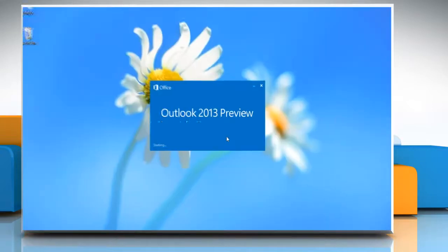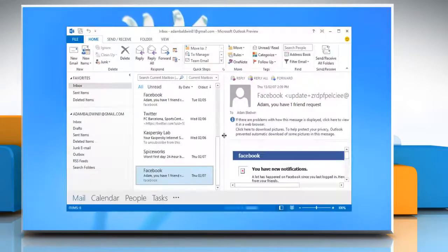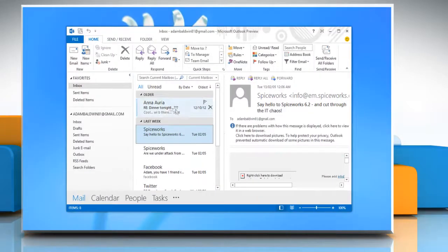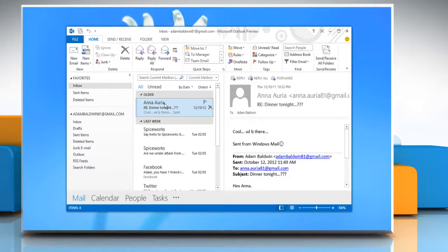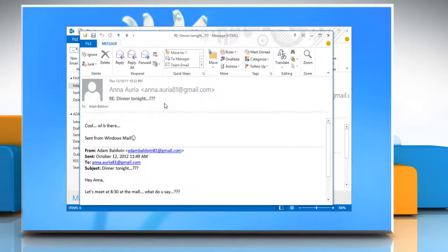Open Microsoft Outlook 2013. Open or preview the email message that contains the name that you want to add to your contact list.